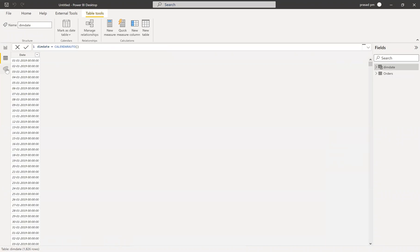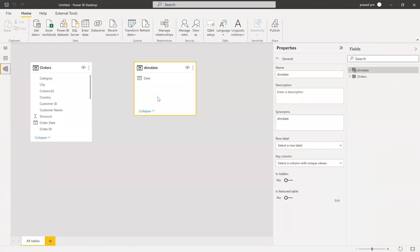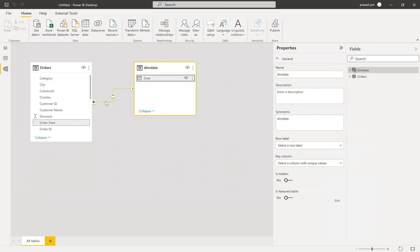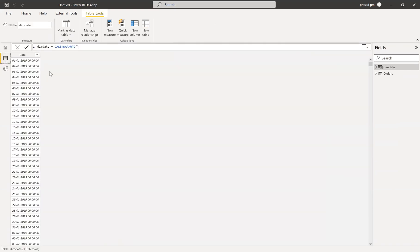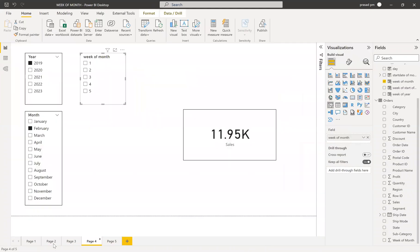You'll have the date dimension. Then I want to go to the model and have a relation between these two tables — from date to order date, I want to create a relation. I got the relation, then I'll go into my data view. To explain the logic, let me take you to an image.